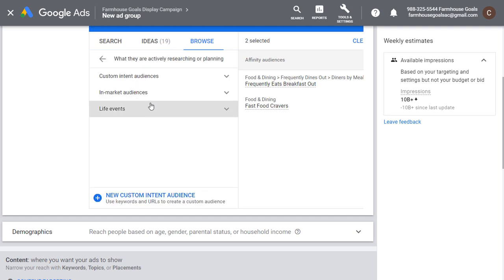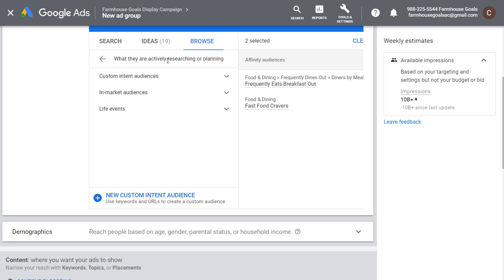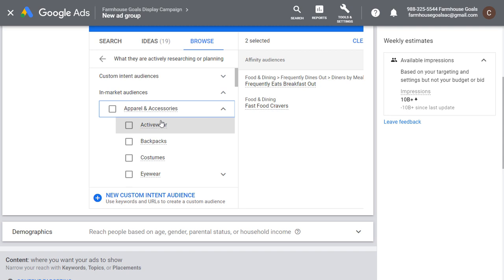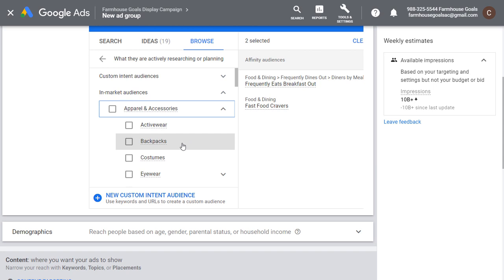Whereas in-market, life events, and custom intent audiences are reaching people who are actively researching or planning. If I come into in-market apparel and accessories — active wear — someone in this category is actively researching active wear. Same with backpacks: if I'm selling backpacks and I choose this, someone who has been looking up backpacks for sale is someone I can try to reach with my advertisements so they actually purchase my product. I like using in-market and some of these different audiences.